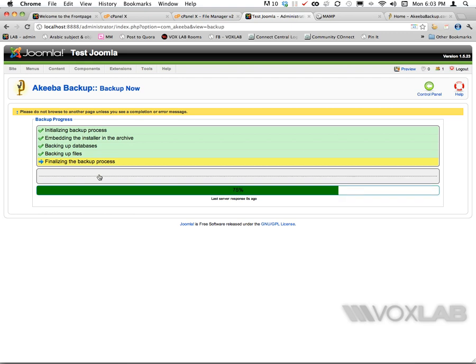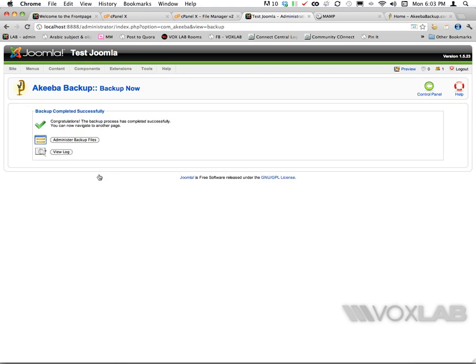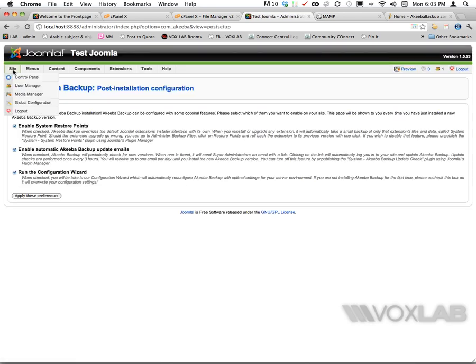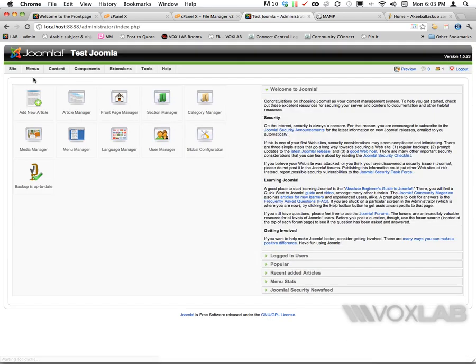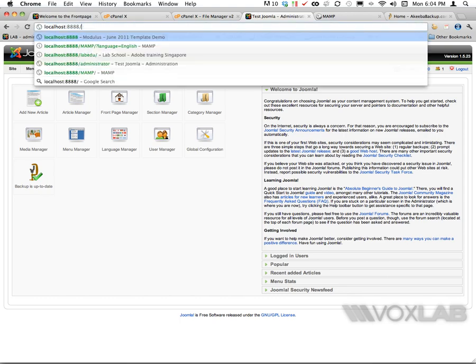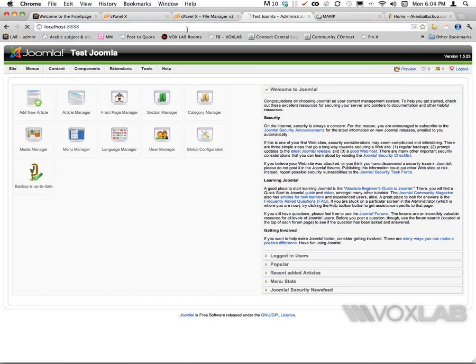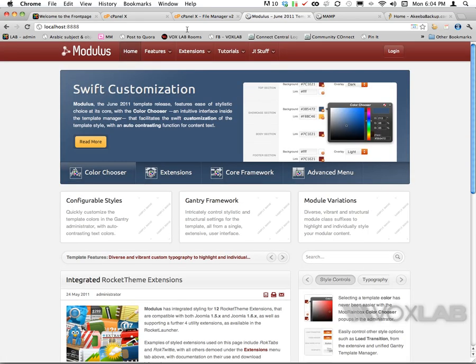Now this one is completed and I can carry on by going back to my control panel. It says that the backup is up to date. Basically the local machine has a backed up Joomla that I've installed using the template called Modulus, and that's what we have just backed up.